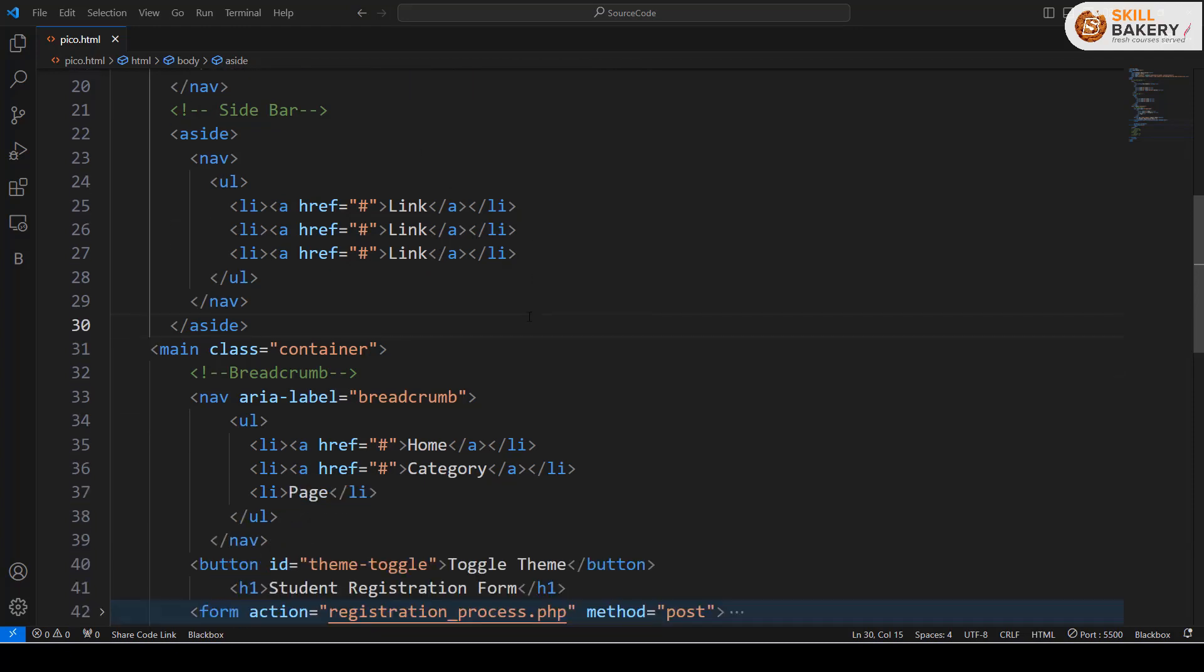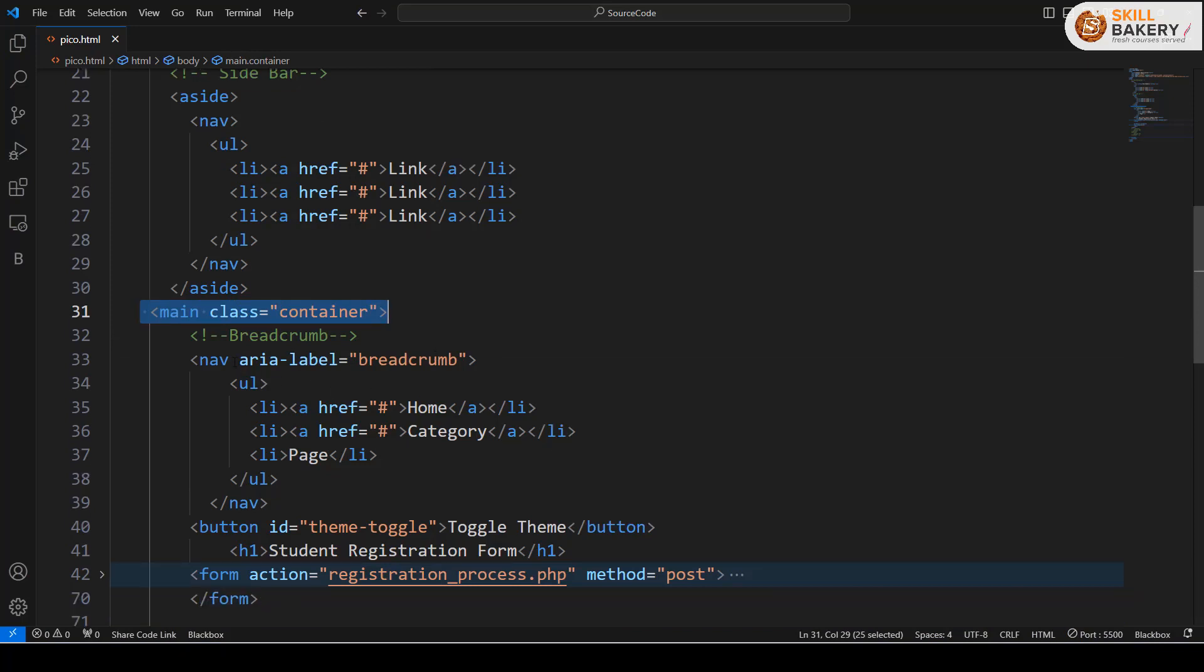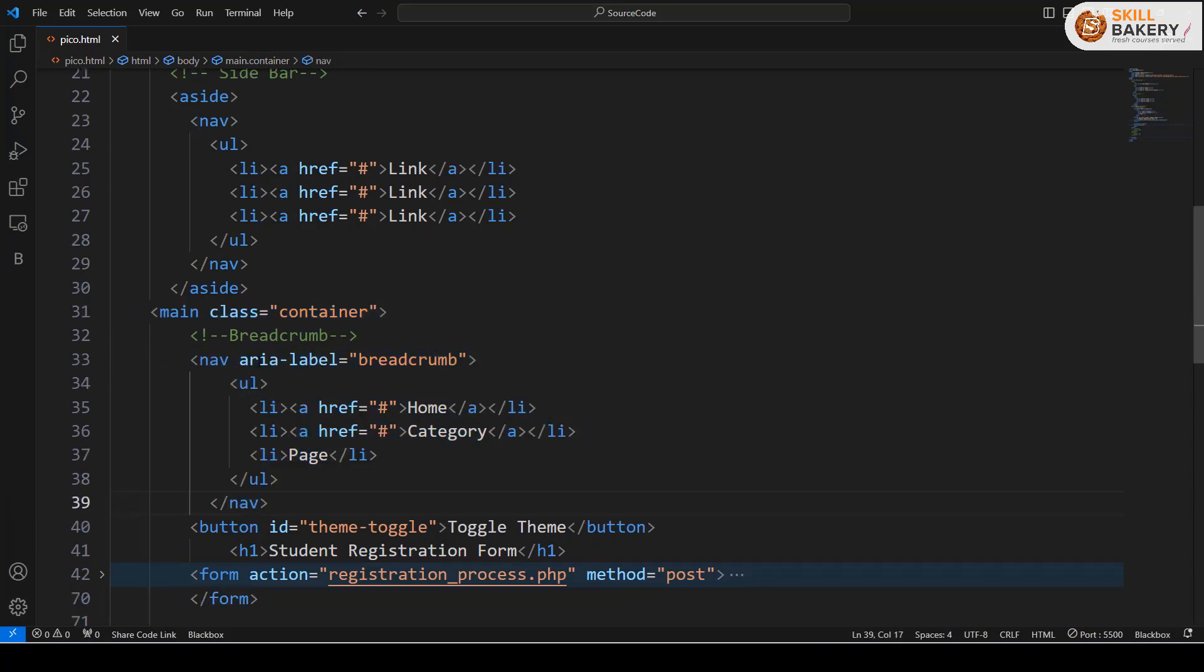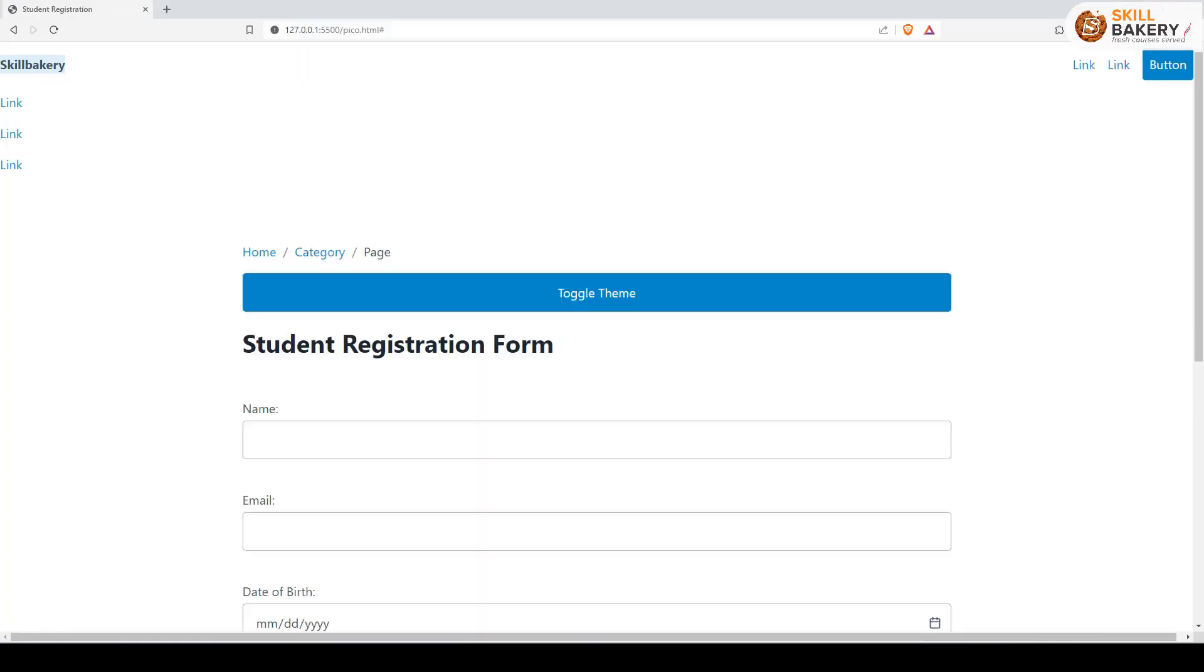Similarly, if you want to create a breadcrumb, you can see within the main container what I've done is I've made use of a navigation tag. All I have to do is just provide this area label as breadcrumb. When I do that, the same navigation bar is then generated as a breadcrumb. So you have Home, you have Category, you have Page.